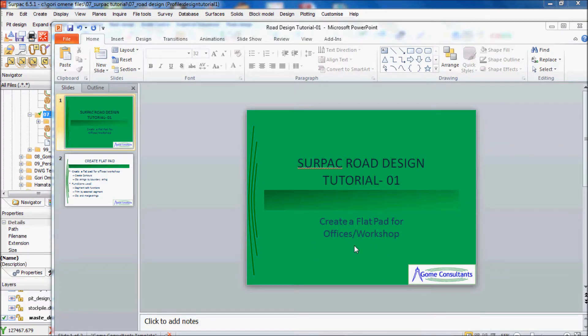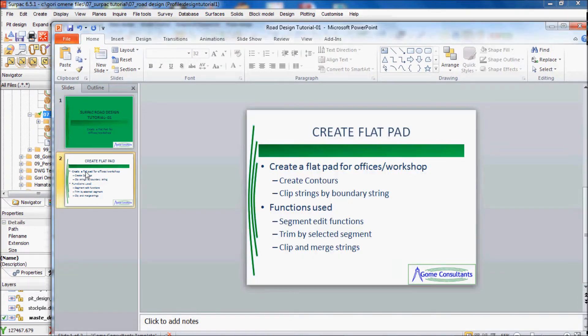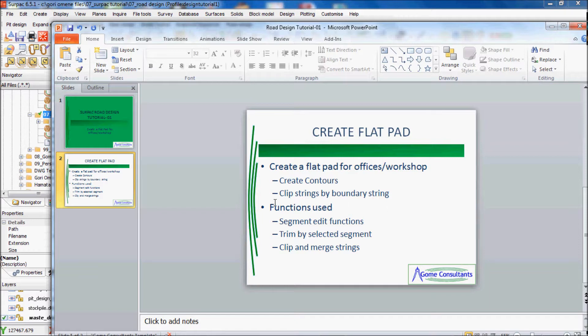In this tutorial I'll basically create a flat pad for the offices and create contours. I'll use create contours and clip the strings by boundary string. All the functions used will be segment edit functions: trim by selected segment, clip, and match the strings.